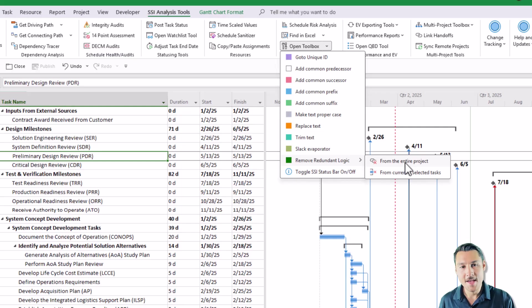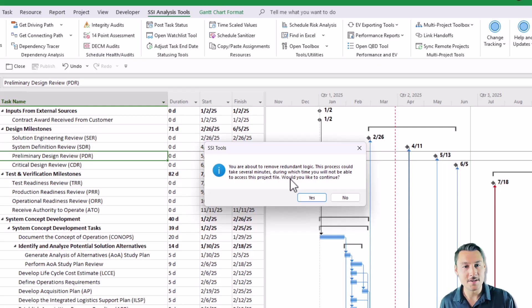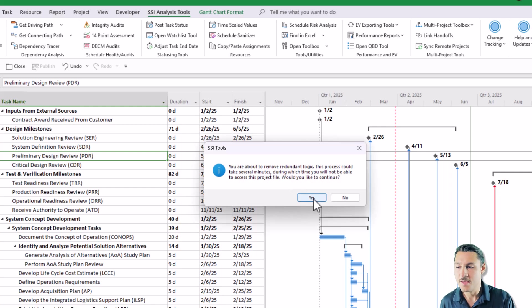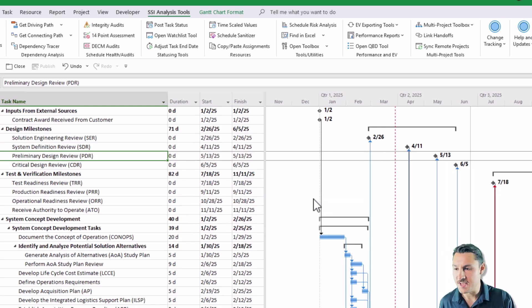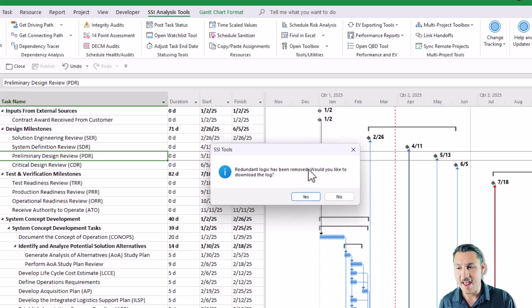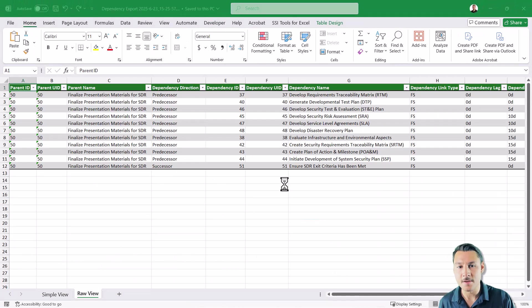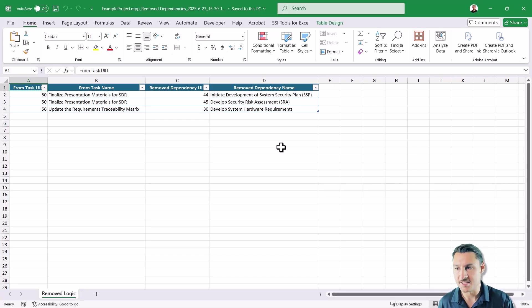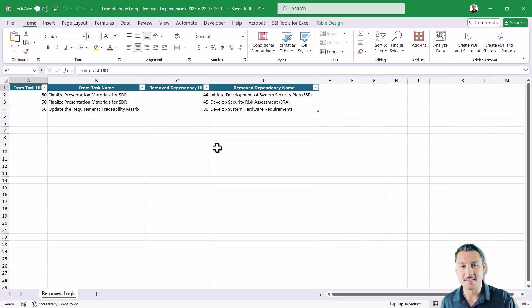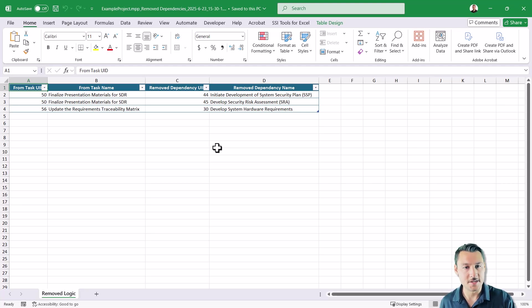I'm going to go ahead and remove redundant logic from my entire project by clicking this button here. It gives me a warning just letting me know that I'm about to remove redundant logic and that this process could take several minutes. We've tried to make this as fast as we possibly can. I'm working on a really simple example schedule, and you can see that it happens really fast. Once the redundant logic has been removed, I'll get an option where I'll be able to download the log to show me what redundant logic links have been removed from my schedule. In this case, there were only three in my example project. But we've tested this on very large project schedules, project schedules up to 50,000 lines long. And it is very fast and efficient even on those projects, even with thousands of redundant logic links that it needs to remove.